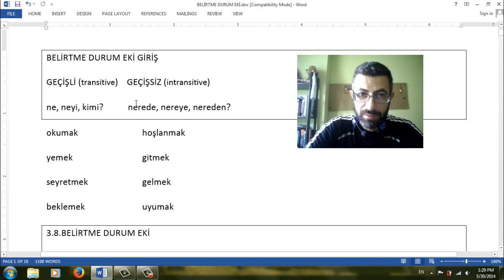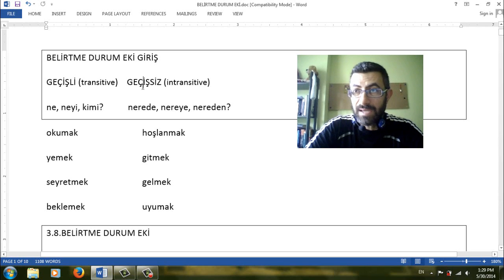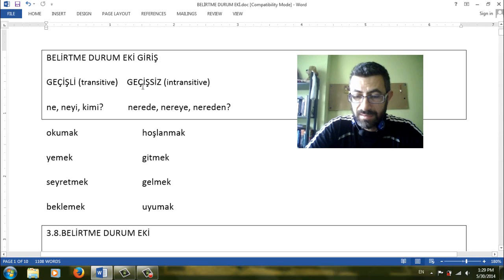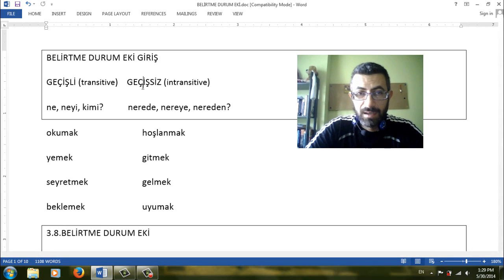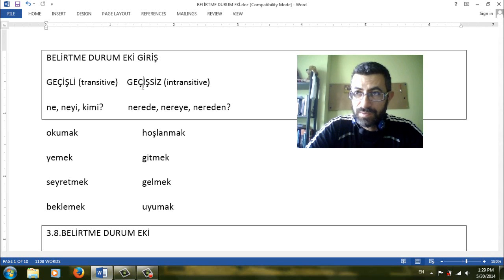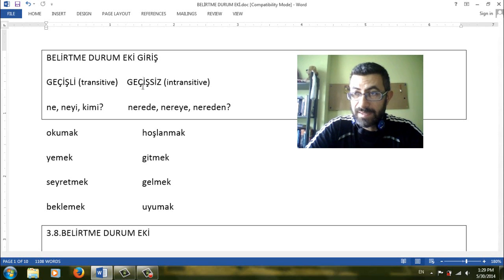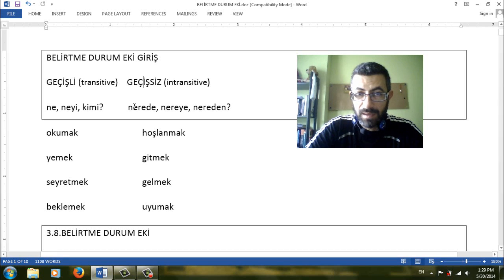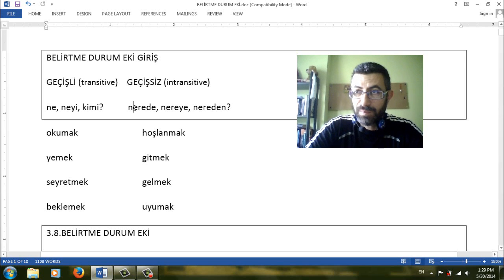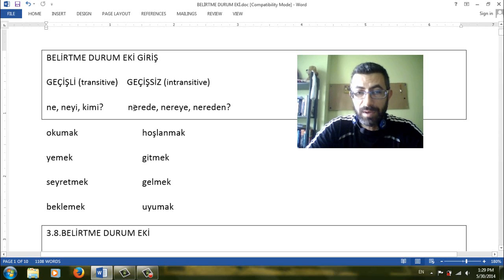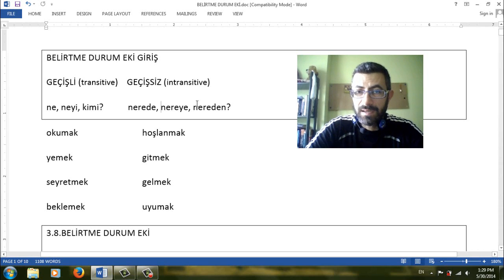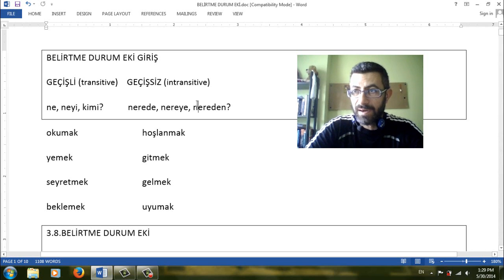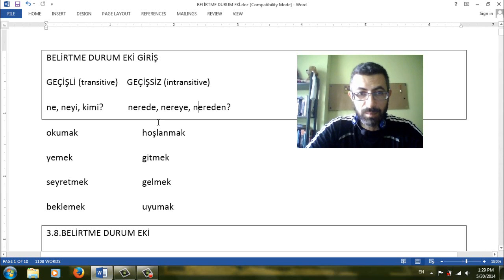And now on the right side geçişsiz eylemler. Intransitive verbs. With the intransitive verbs we cannot use the noun in accusative case because for these verbs we have no answer when we ask what. There are other questions for example, nerede, locatif where, nereye, datif where, nereden, ablatif from where for example.